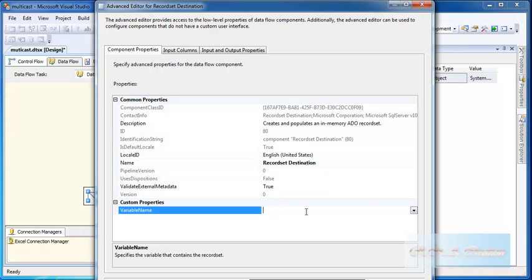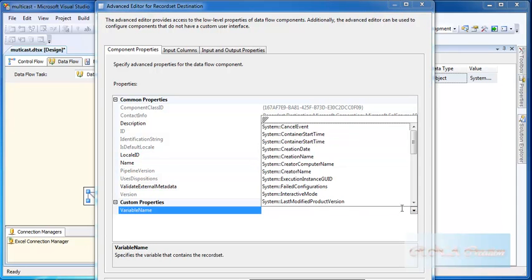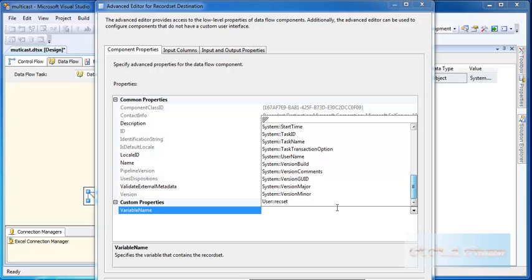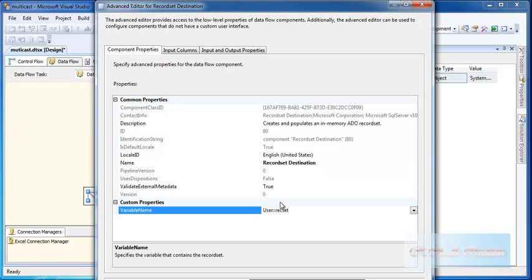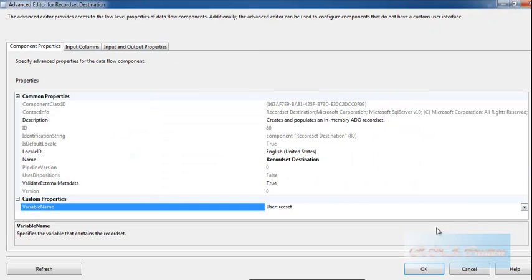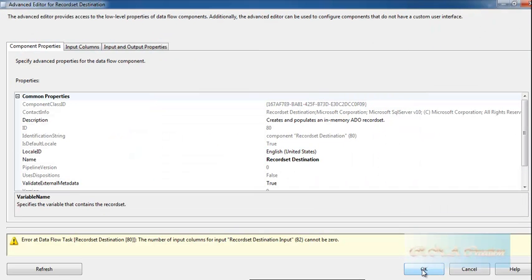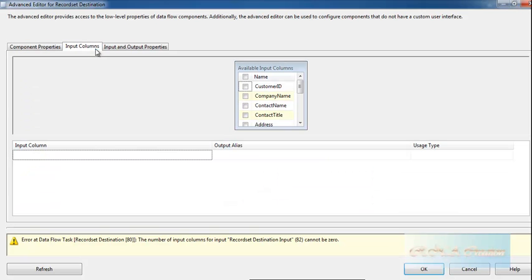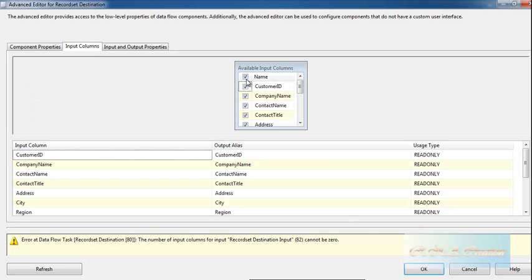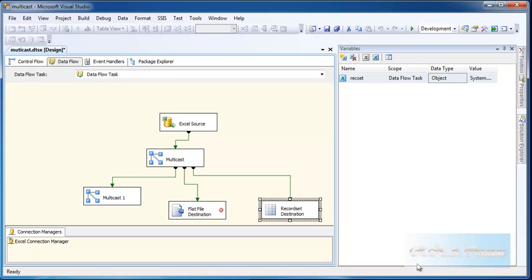I did not save, okay, let's see. Click OK. Number of the input column cannot be zero. Okay, yes. I will select all of them.